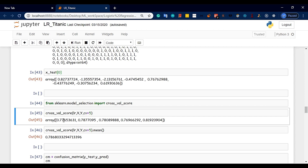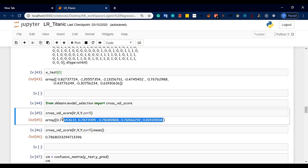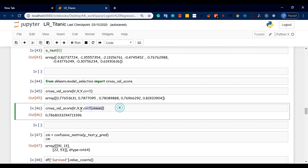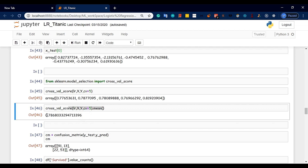5-fold scores are: 77, 78, 78, 76, 81. Approximately the average is 80. The mean is around 78. 78 is considered 100% satisfactory. We will see that the model is perfect. This is the feature of 78% accuracy.